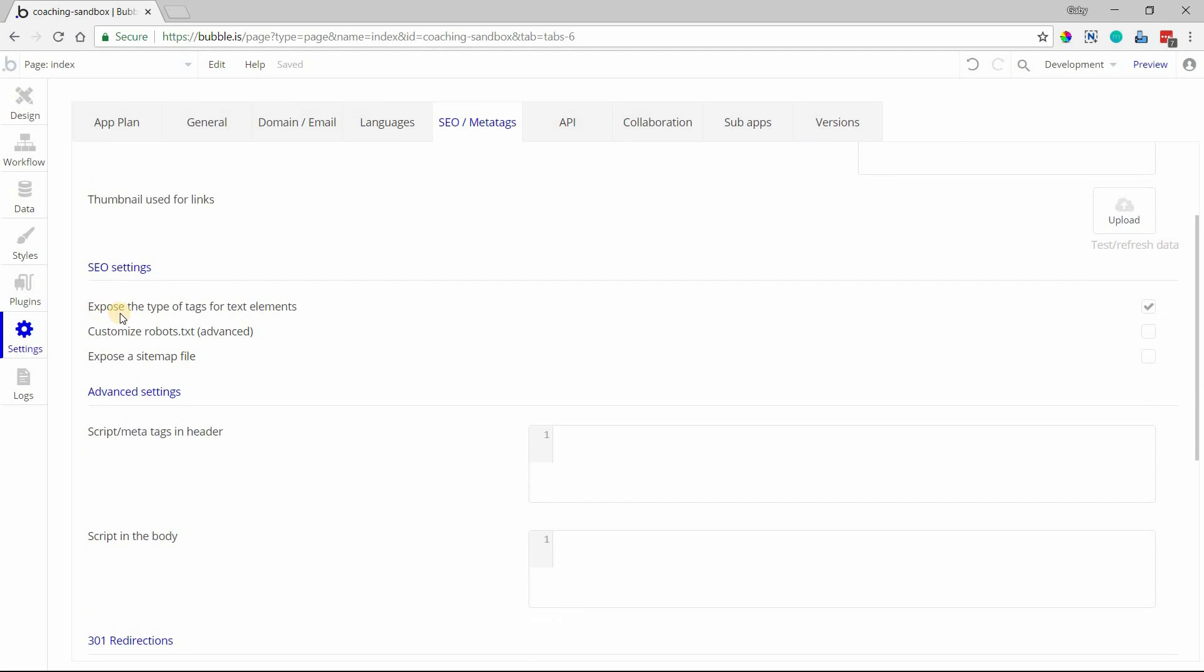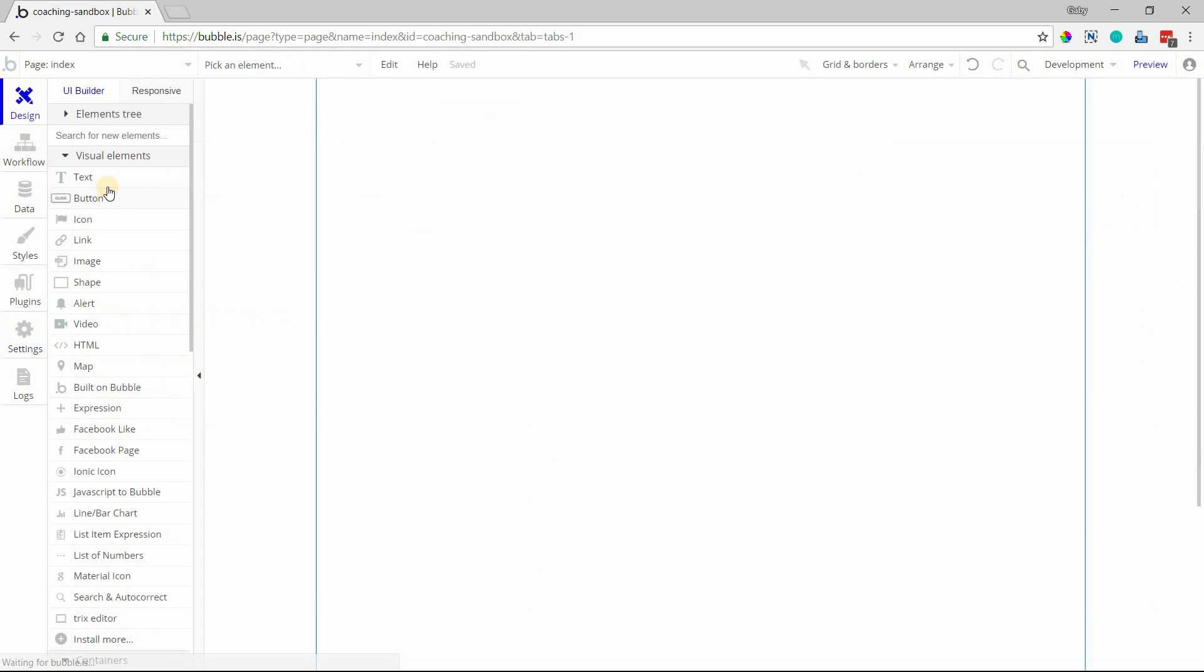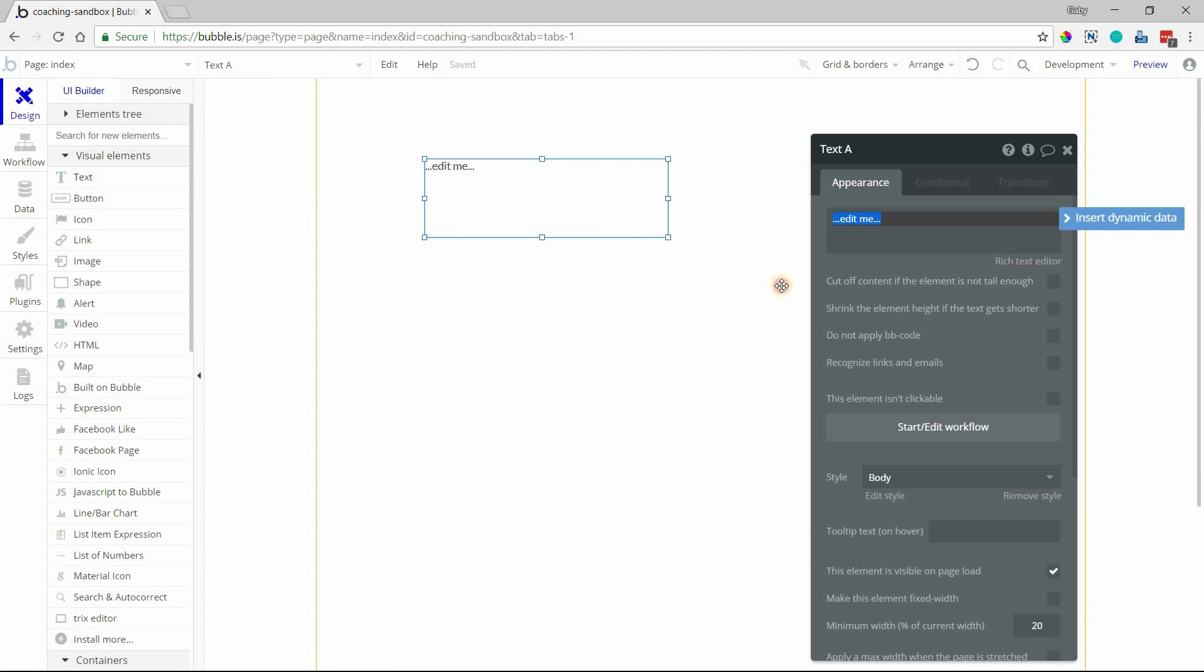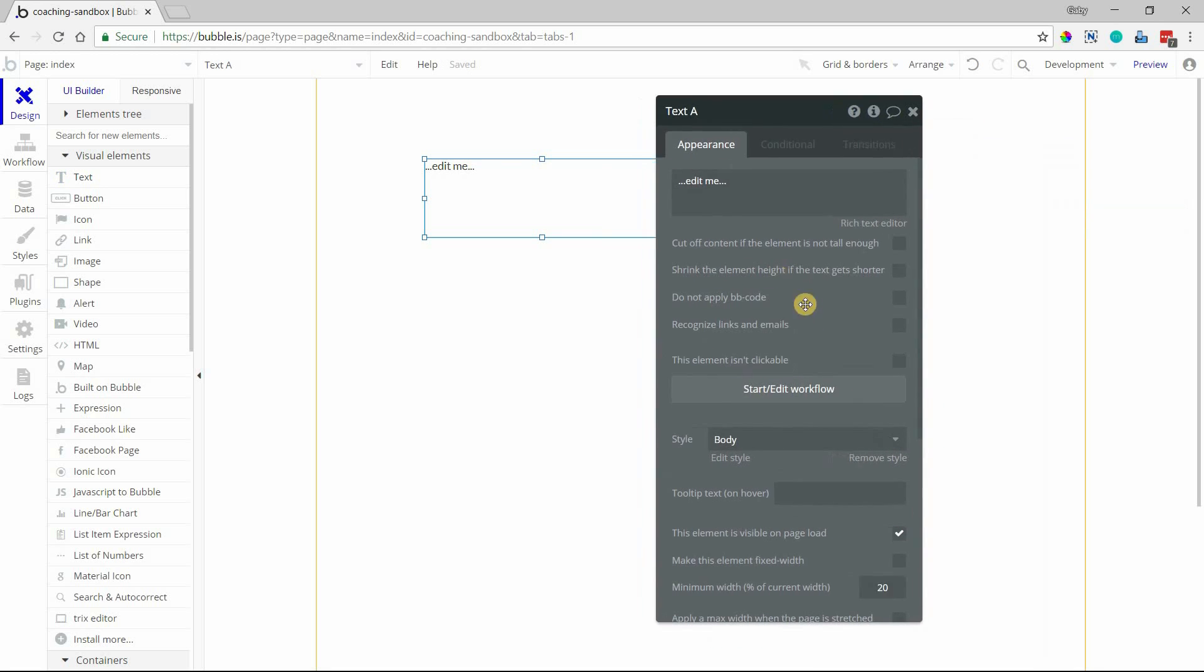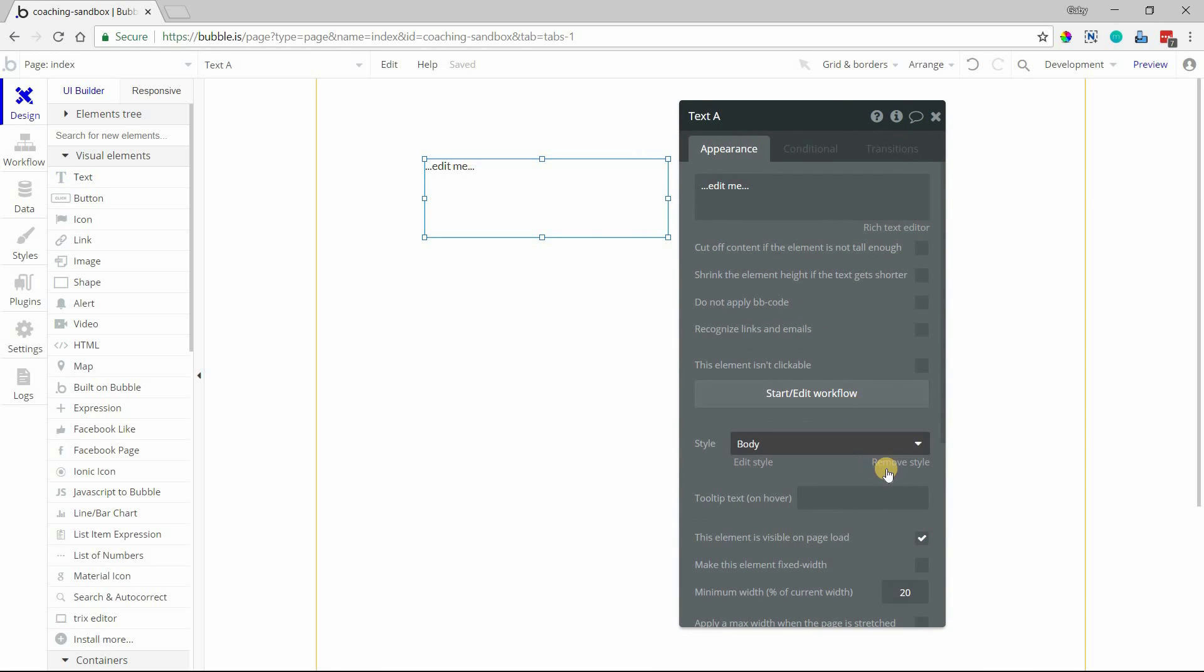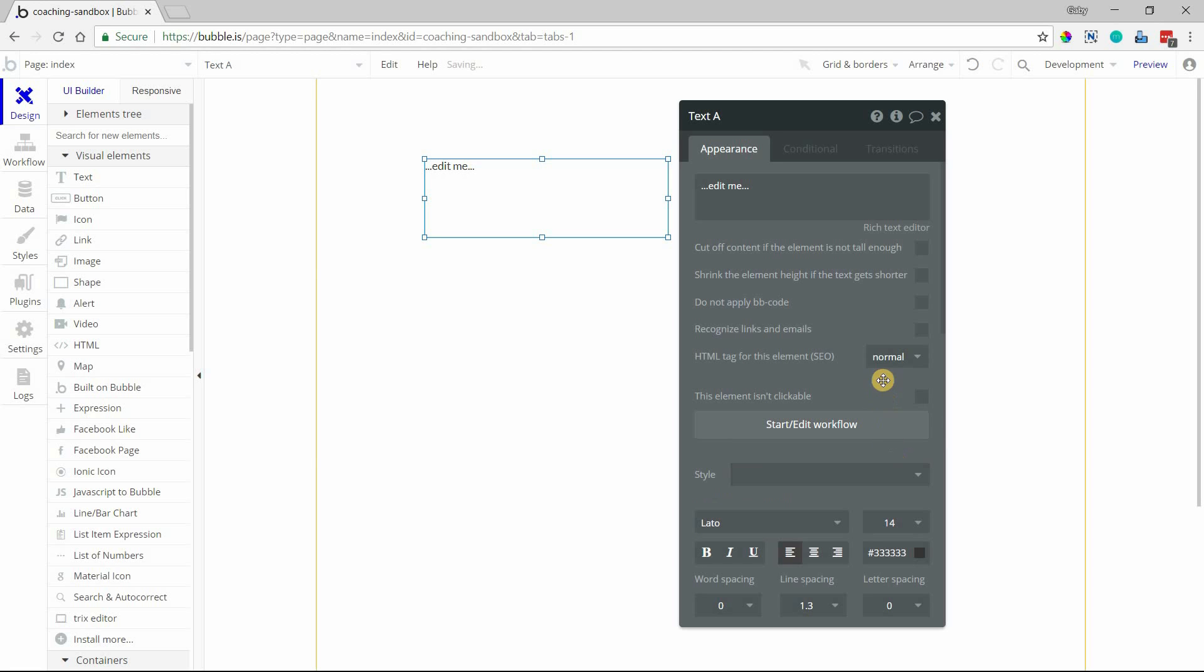The SEO settings section down here will allow you to expose a few things. By default these are turned off, so you want to make sure you have these checked. The first thing is 'expose type of tags for text elements.' When you have that checked, your text element here will have a new dropdown available to you. If you're adding text like this, Bubble will apply a preset style, so remove the style and then you'll see this show up: HTML tag for this element.